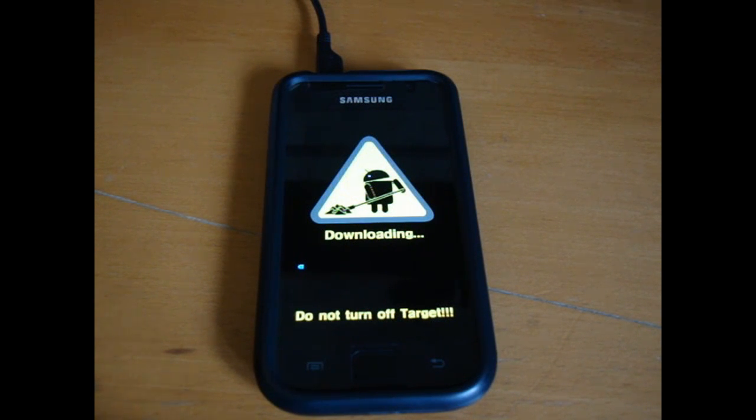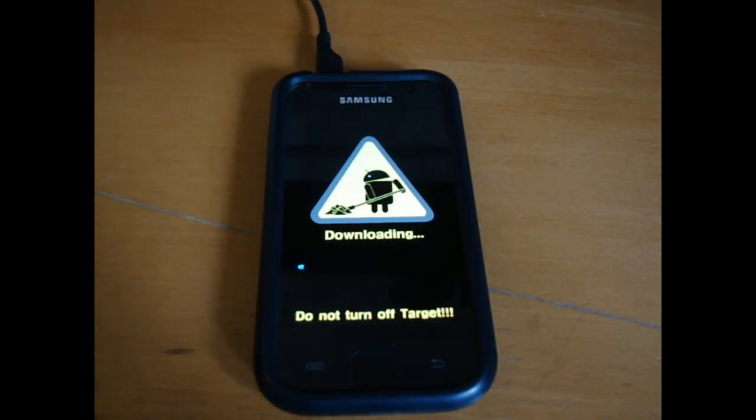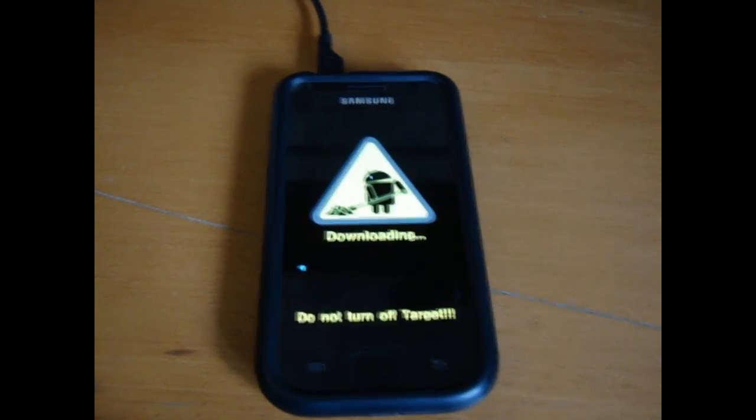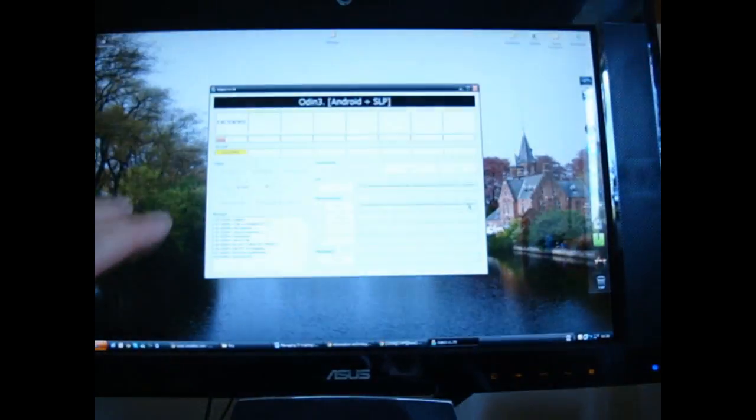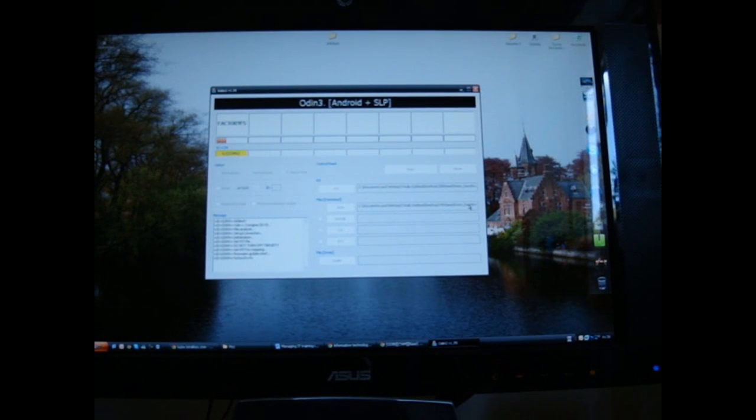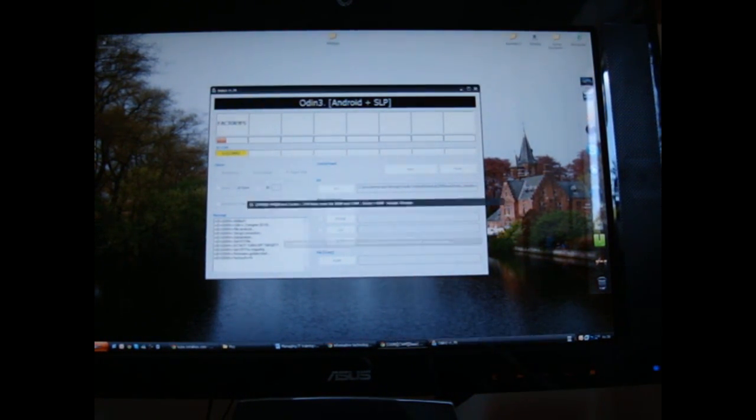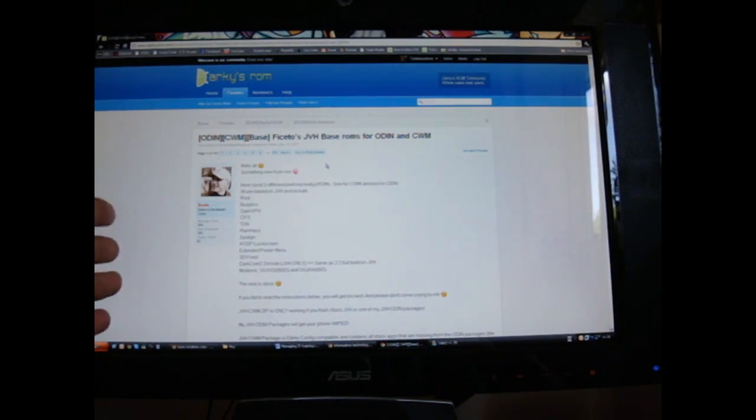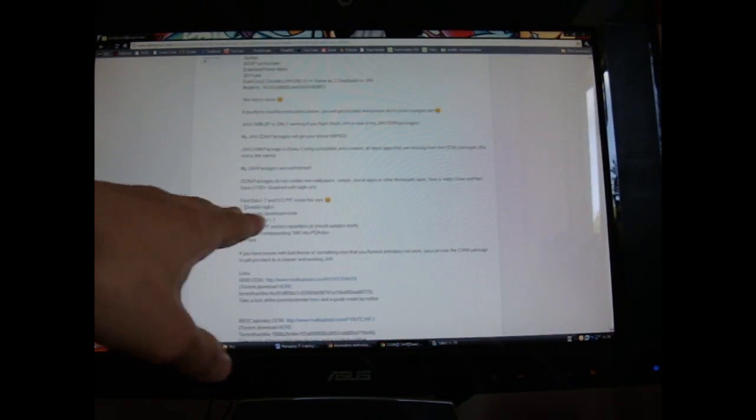So what we're going to do first is download the zip package. At the moment it's already trying to flash it, so I'll just try to speed up time, so to speak. I will link this down in the description, and here is Ficetos page. So all he says, one thing you have to note,